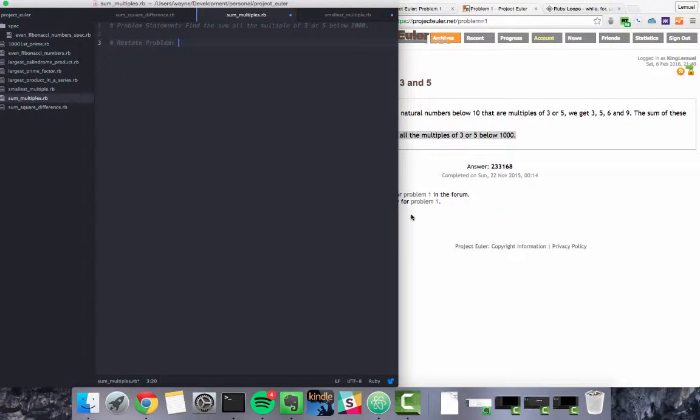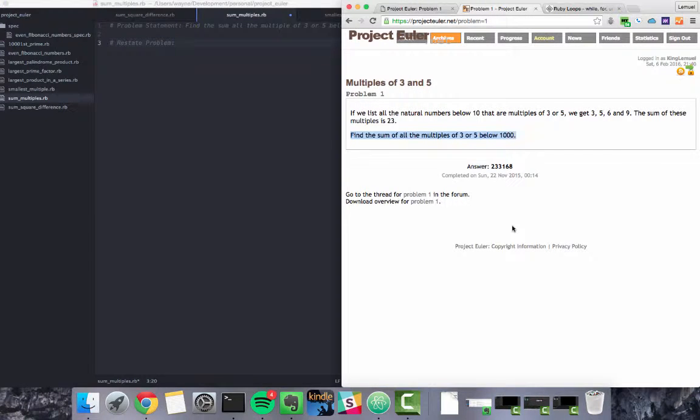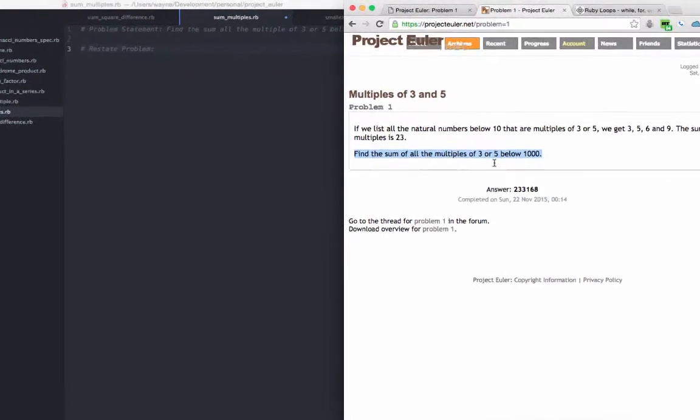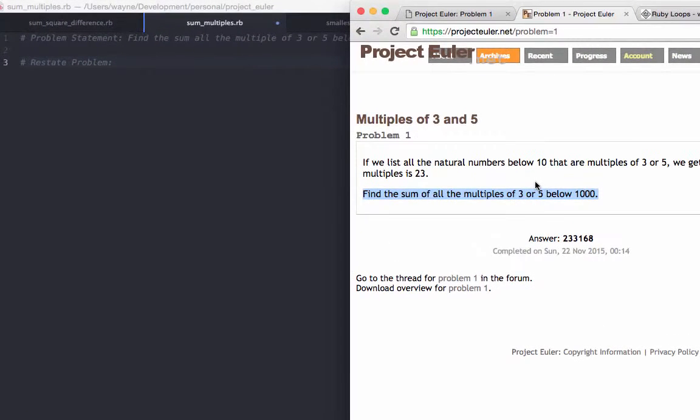The first problem comes from ProjectEuler.net which is a site containing hundreds of programming challenges and we're going to solve the first one.